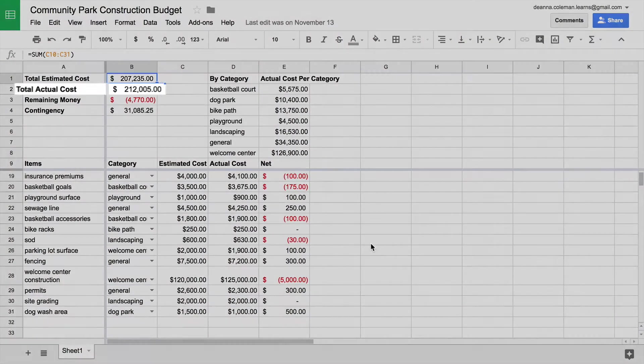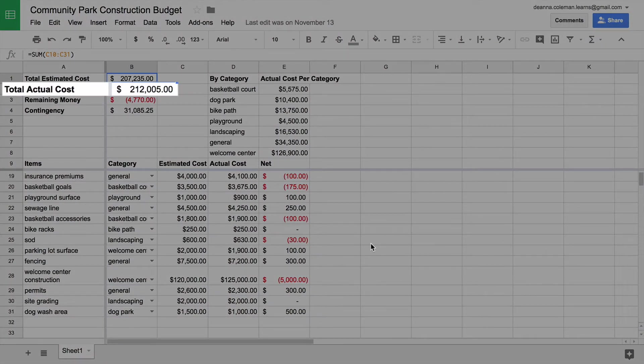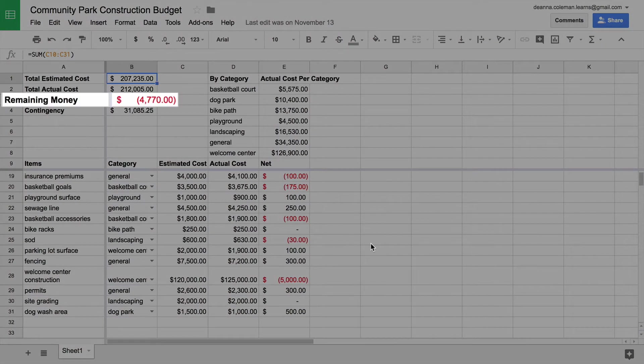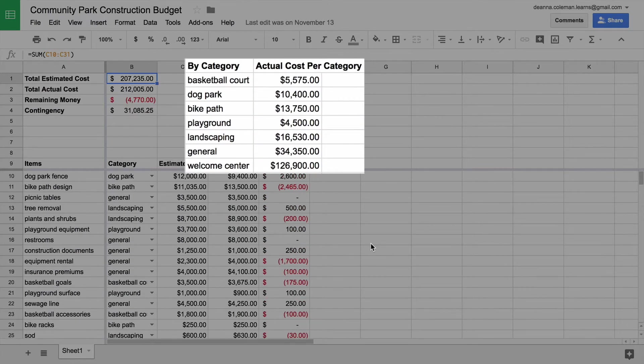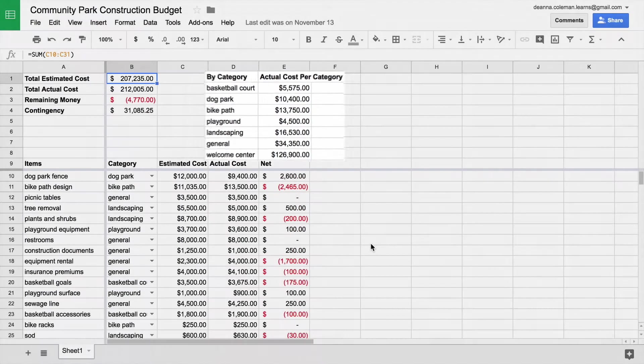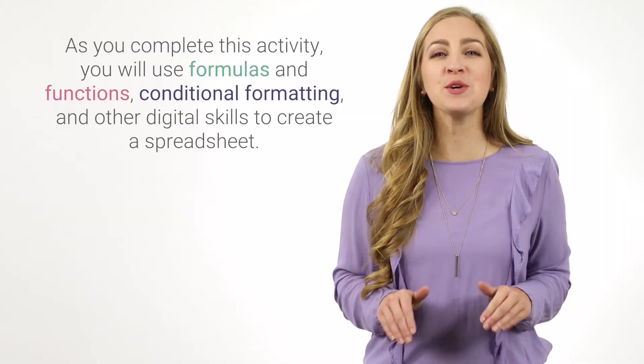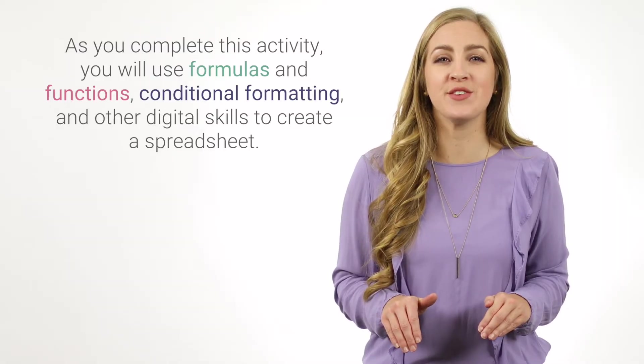Use spreadsheets to answer specific questions about your data, including: Are you over budget based on what you have spent so far? Will you go over budget soon based on the expenses you have scheduled? How much money did you spend in a specific category?